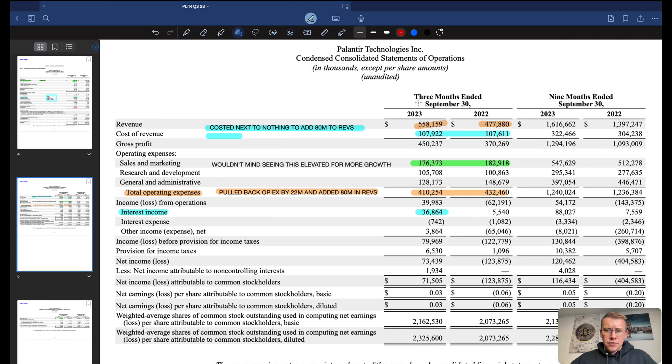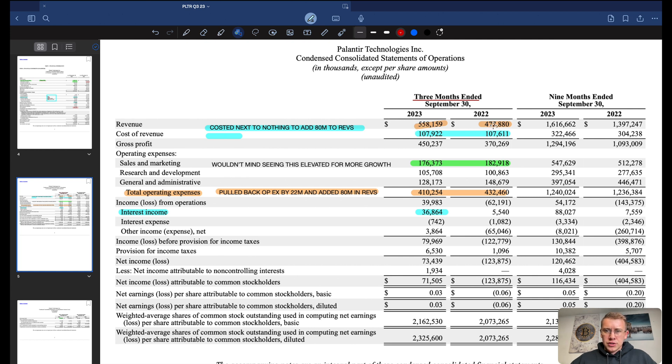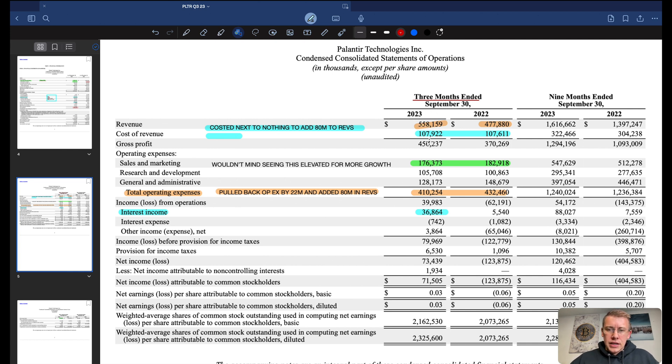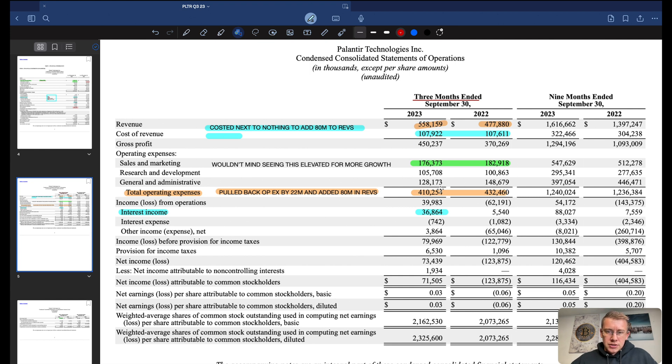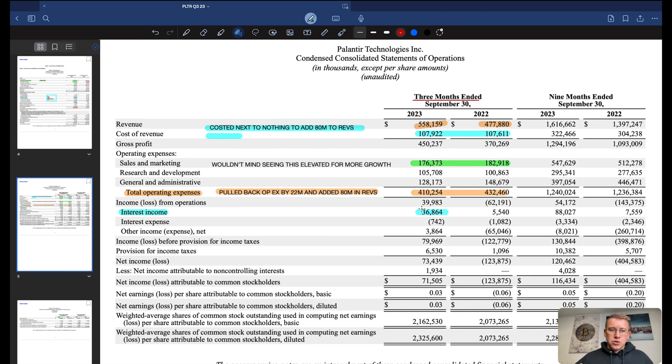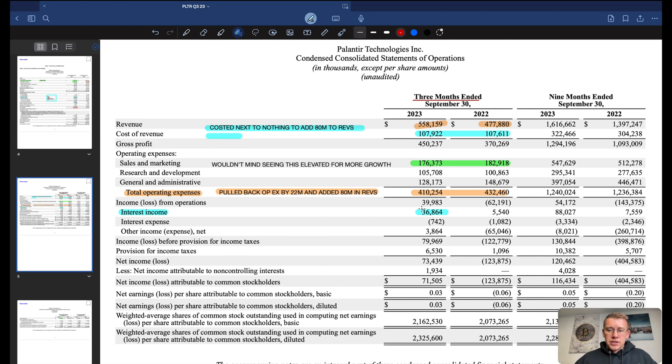Down here on the revenues, or on the three months end side, we've got a big increase year over year. We went from $478 million in three months to $558 million year over year, so we increased about $80 million. Our cost of revenue, dead flat. Overall operating expenses down $22 million. They added $80 million to revenues and it cost them less money to earn $80 million because they got rid of $22 million of SG&A.